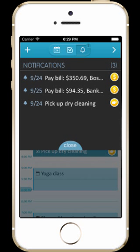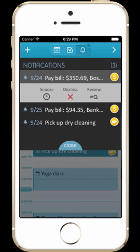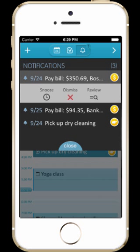Let's tap on the bell button to open the notification center. Here you see that there are reminders. When you tap on reminders, you are able to snooze, dismiss, or review their details.